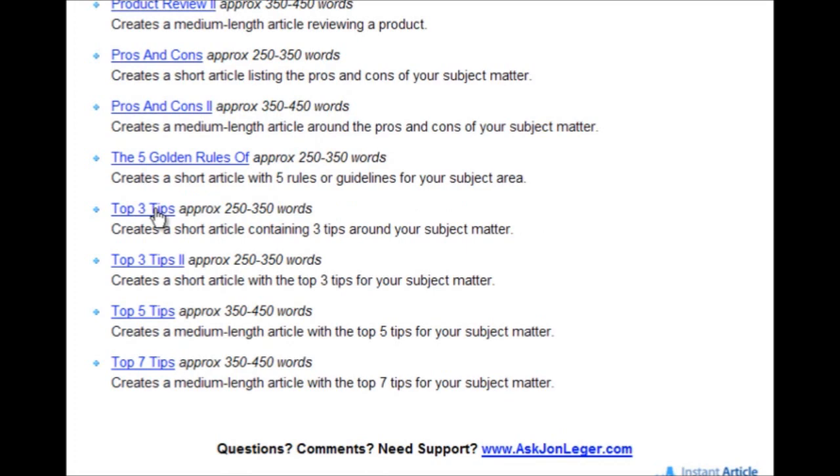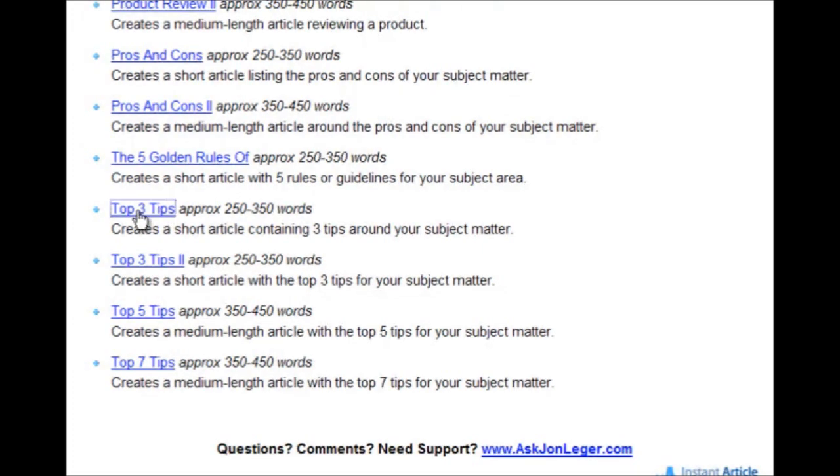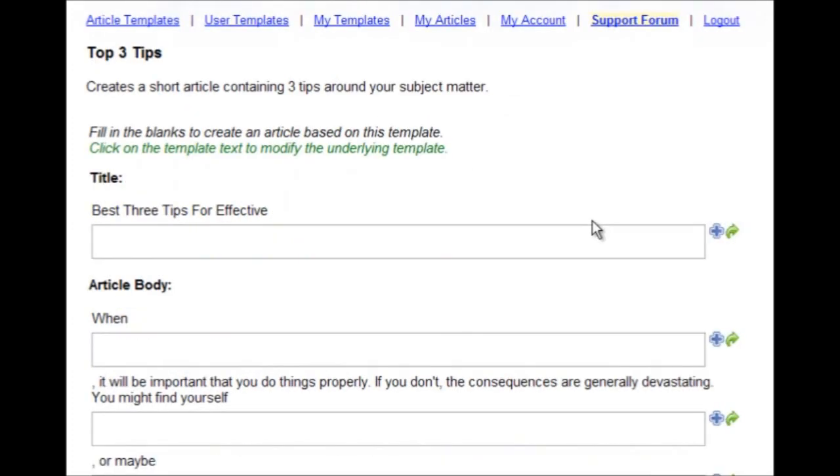Now I'm going to demonstrate the Top 3 Tips template, which creates an article of approximately 250 to 350 words. Just click on that template, brings us into the interface.